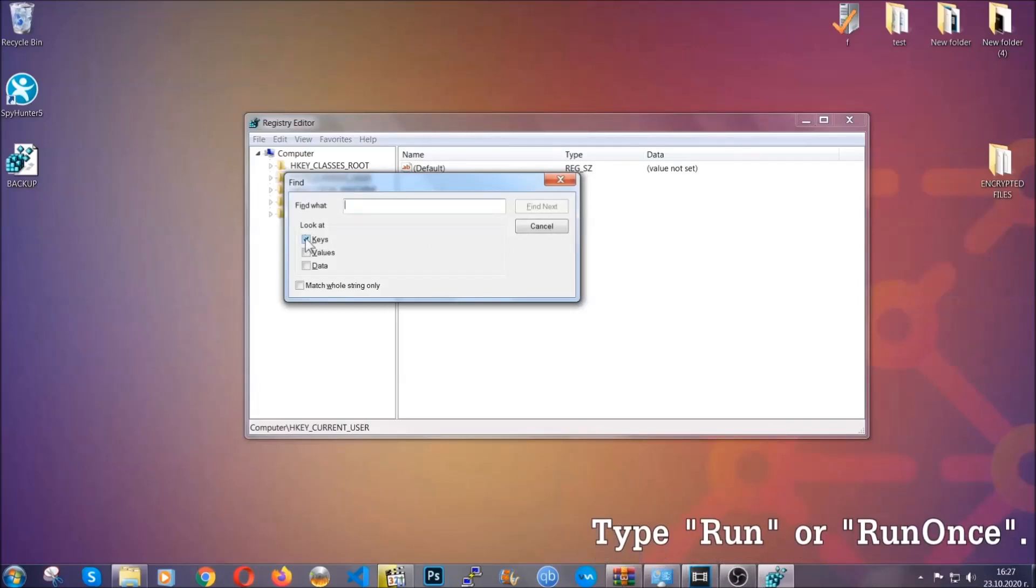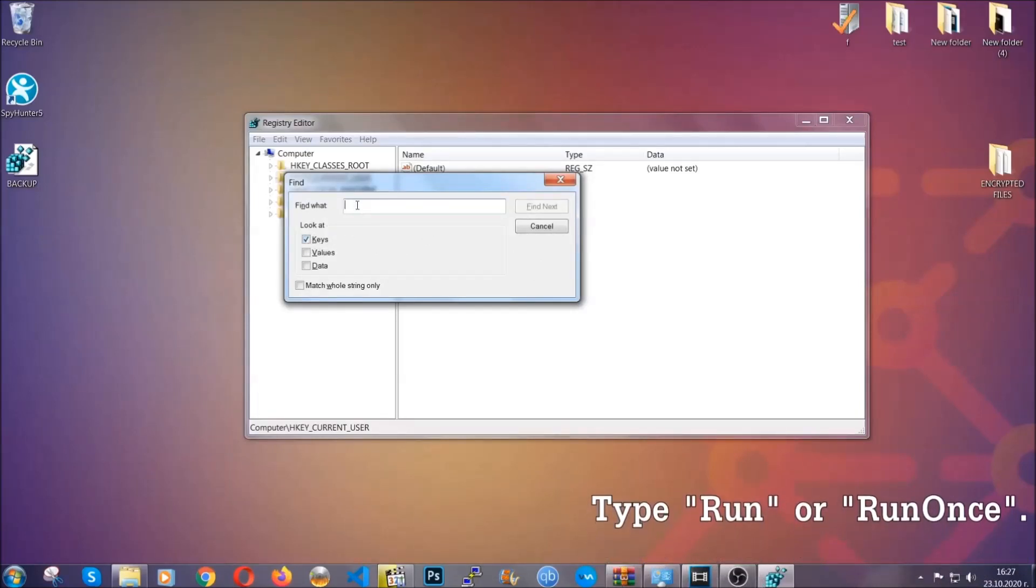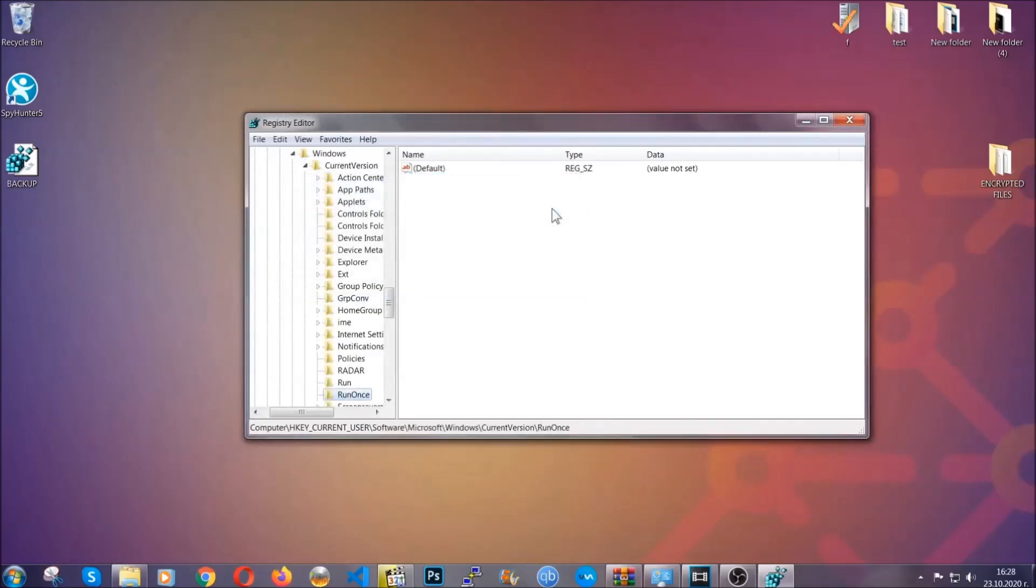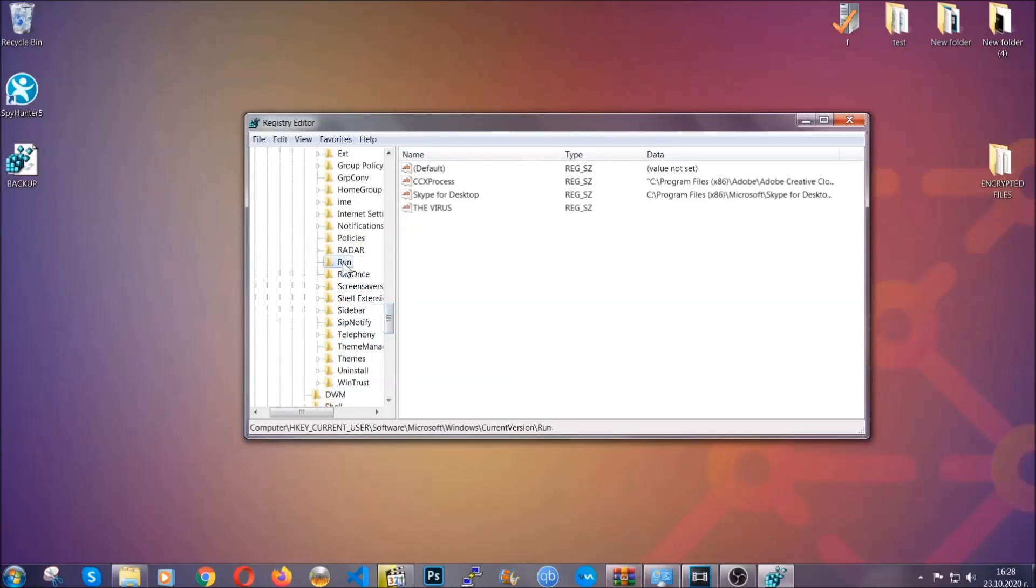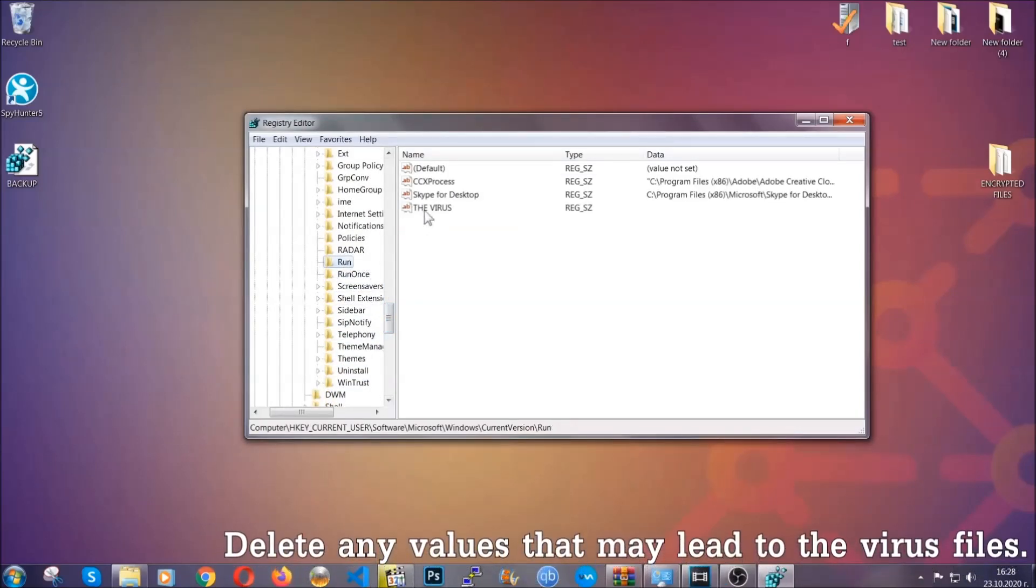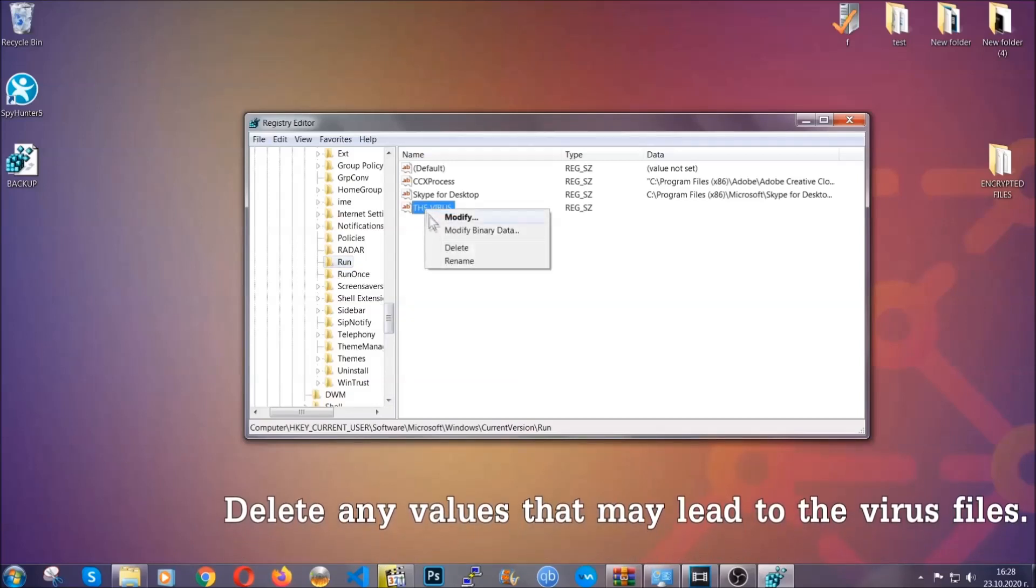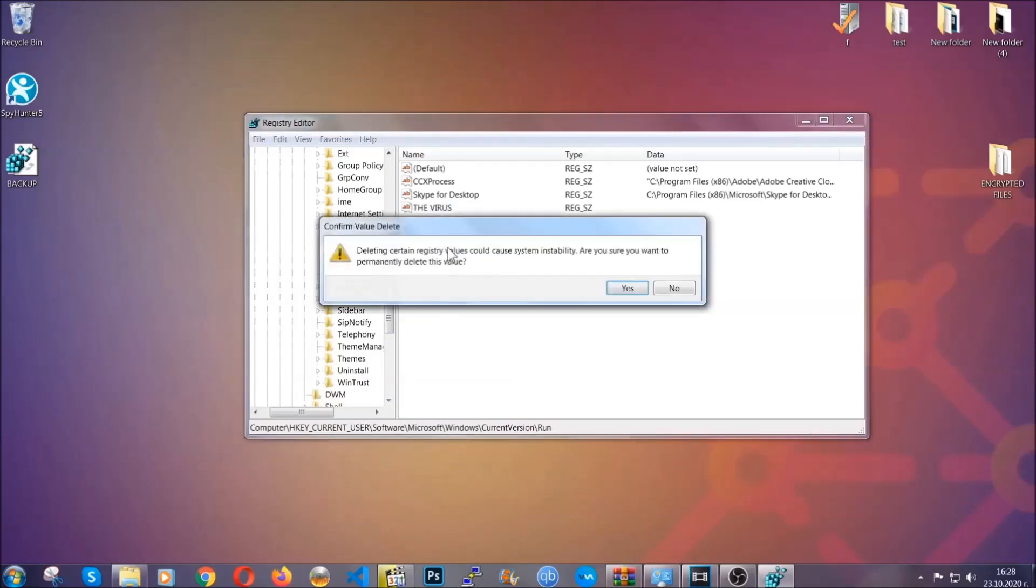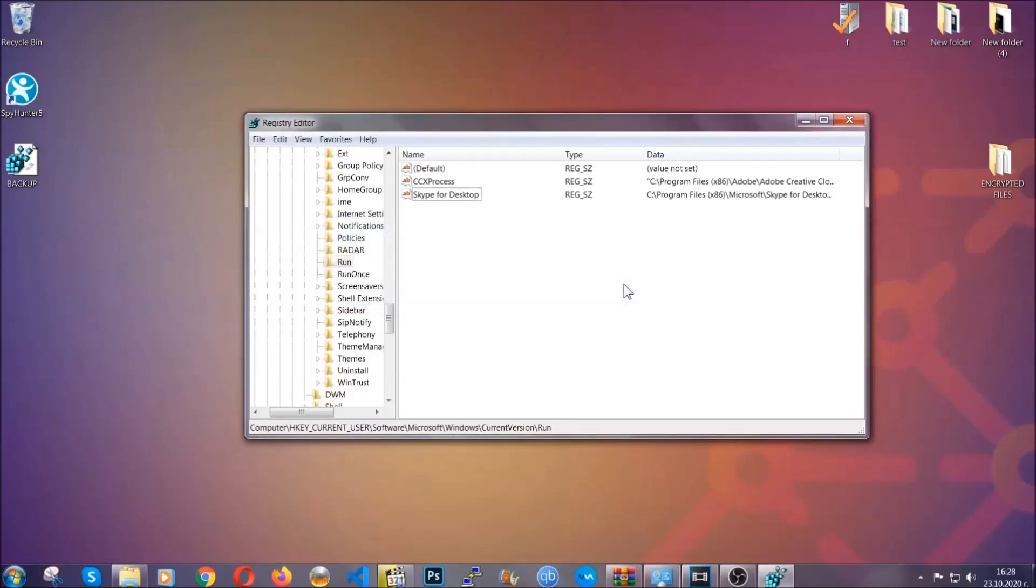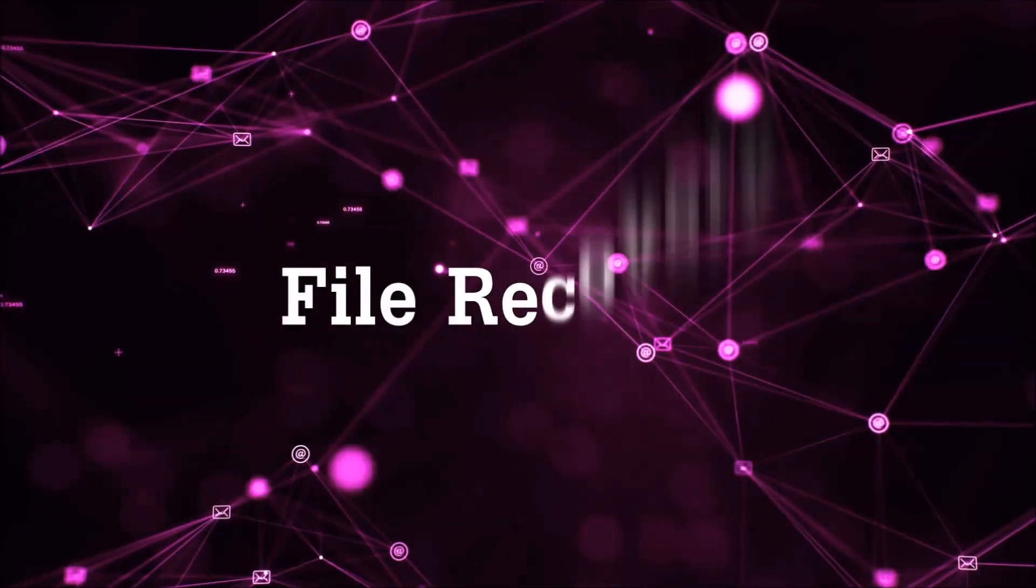We're looking for keys specifically here, and then you're gonna type run or run once. It's gonna find next and it's gonna find the run and run once keys, which usually contain a value of the virus. You can right click on the virus and then delete it, or you can right click it and then modify it to see the location of the virus file. It will help you find the file. So don't be in a rush to delete the file. And that's it, we've taken care of the threat.